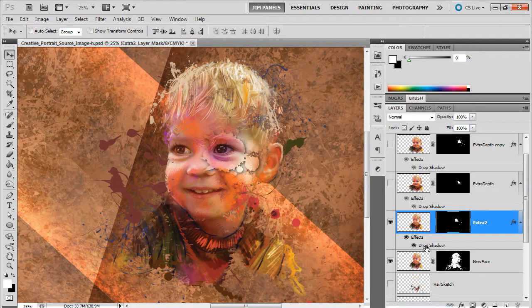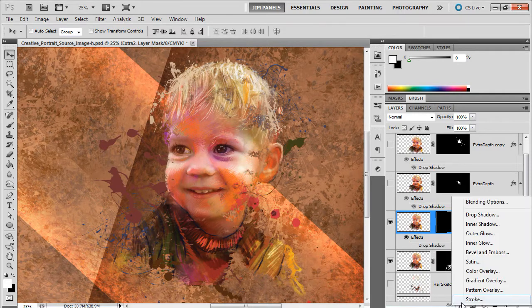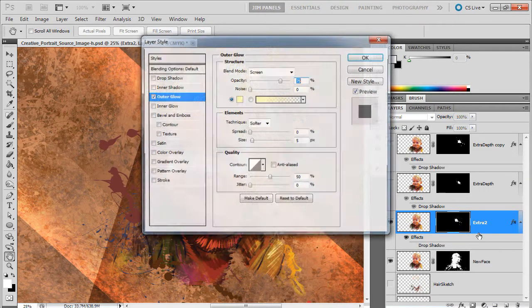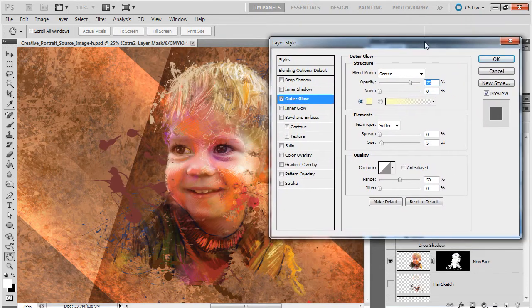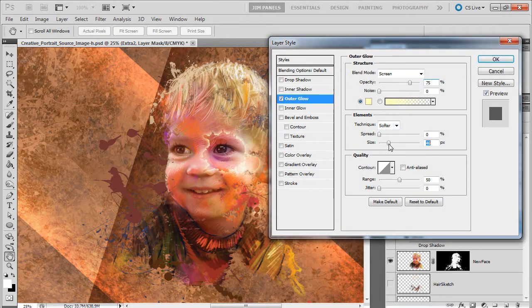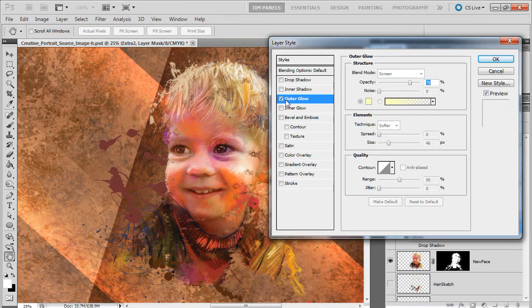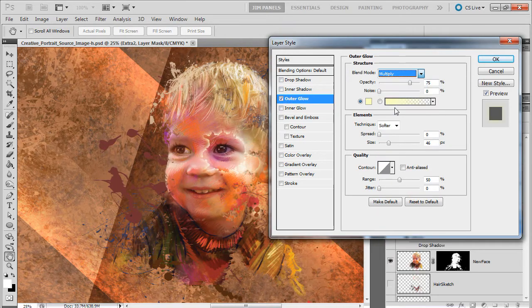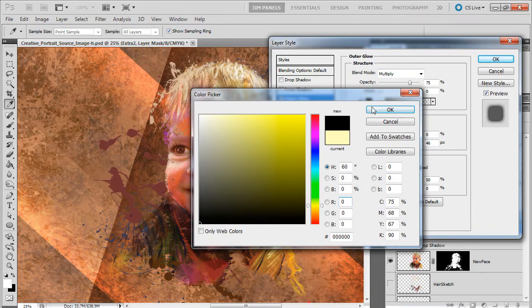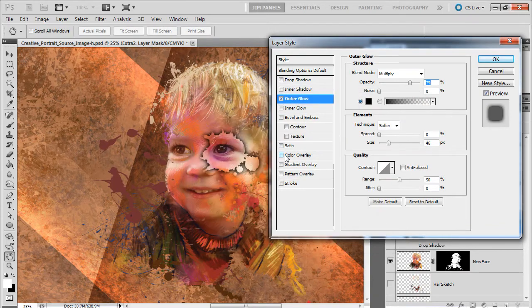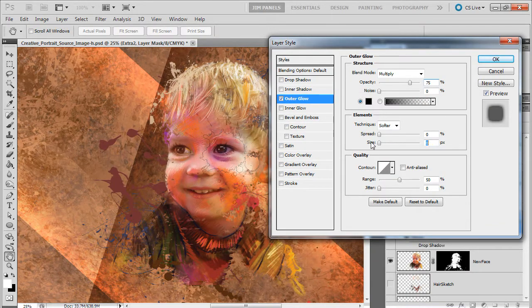Now, you don't have to do a drop shadow. You could do an outer glow. Kind of see how that looks. You could do an outer glow, but make it be dark. And you see how that works. It goes evenly around.